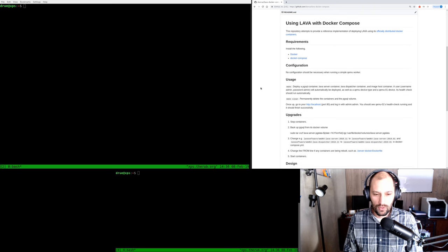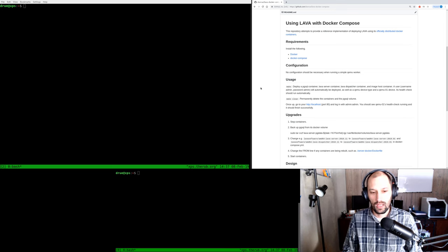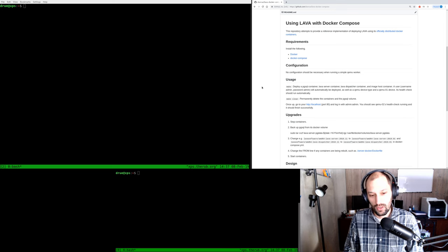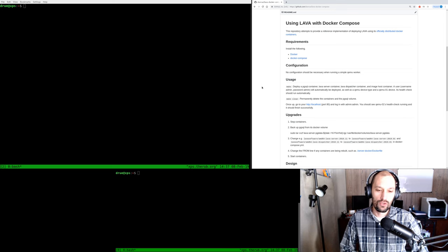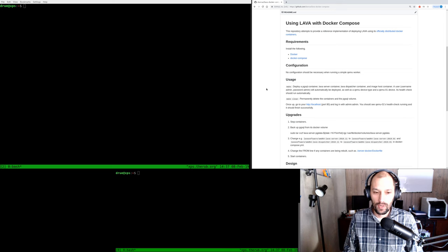Before about November 2018, LAVA did not officially support Docker containers. There were several secondary projects that created LAVA containers but they weren't supported by the LAVA team directly. So to use them, basically before November 2018, you had to package your own LAVA or use somebody else's packaged LAVA. Now that the LAVA team supports Docker, we can use the LAVA Docker containers directly. This is great because it allows everybody to use the exact same software without any concerns about different implementations.